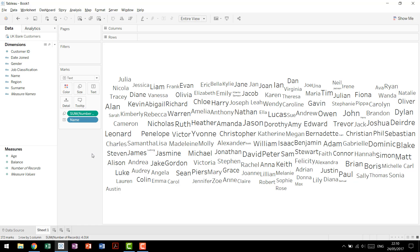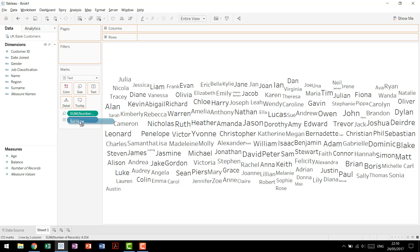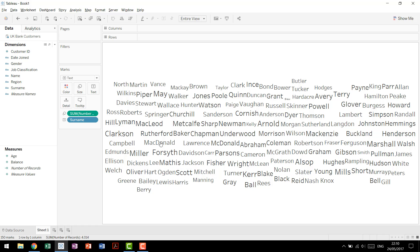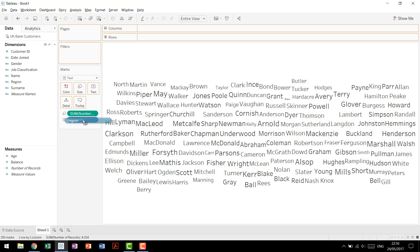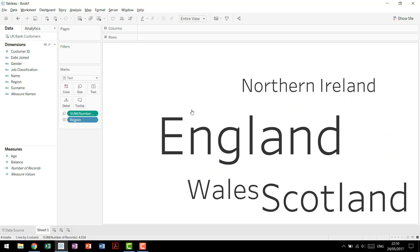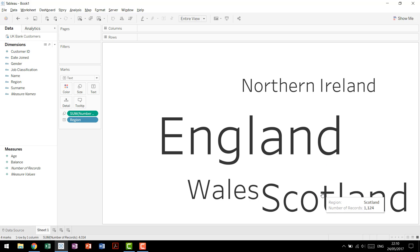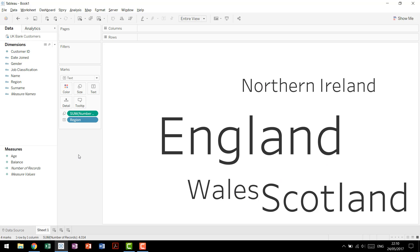The nice thing about this is when doing it in Tableau, you can actually replace name with other values. So for instance, if we wanted to look at surname, we could drag that as well, and we see a similar type of pattern emerge with the different surnames. We can also go with something that has fewer values like region, and you'll see very quickly we have the most people in England, next in Scotland, then Wales, and then Northern Ireland.